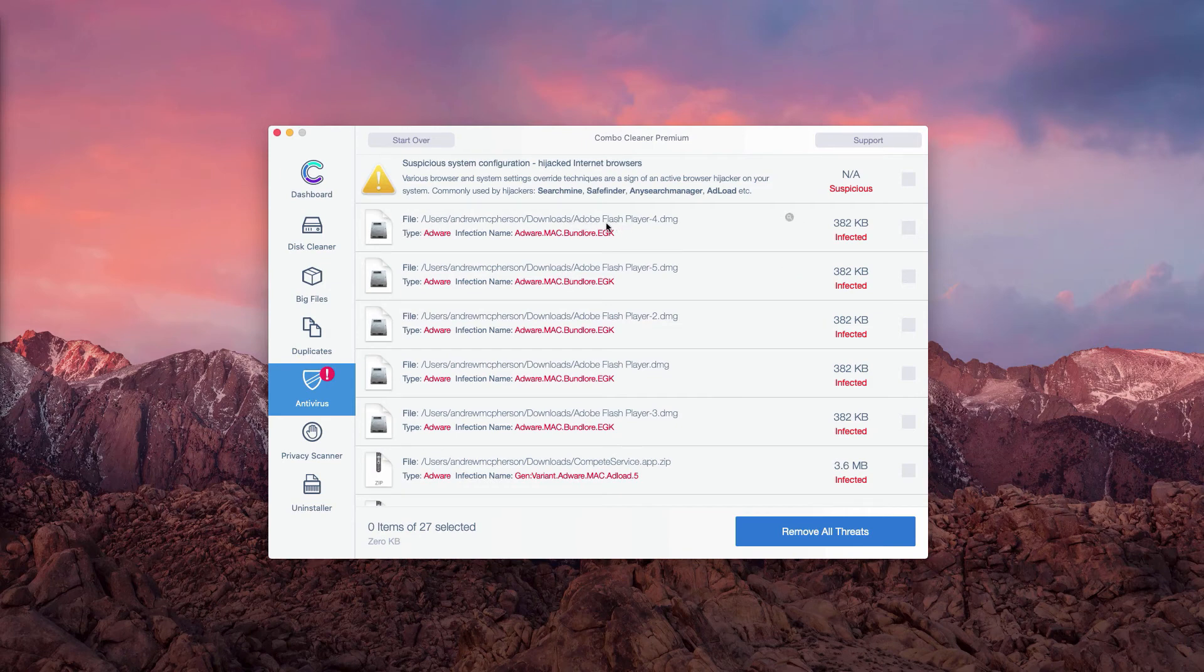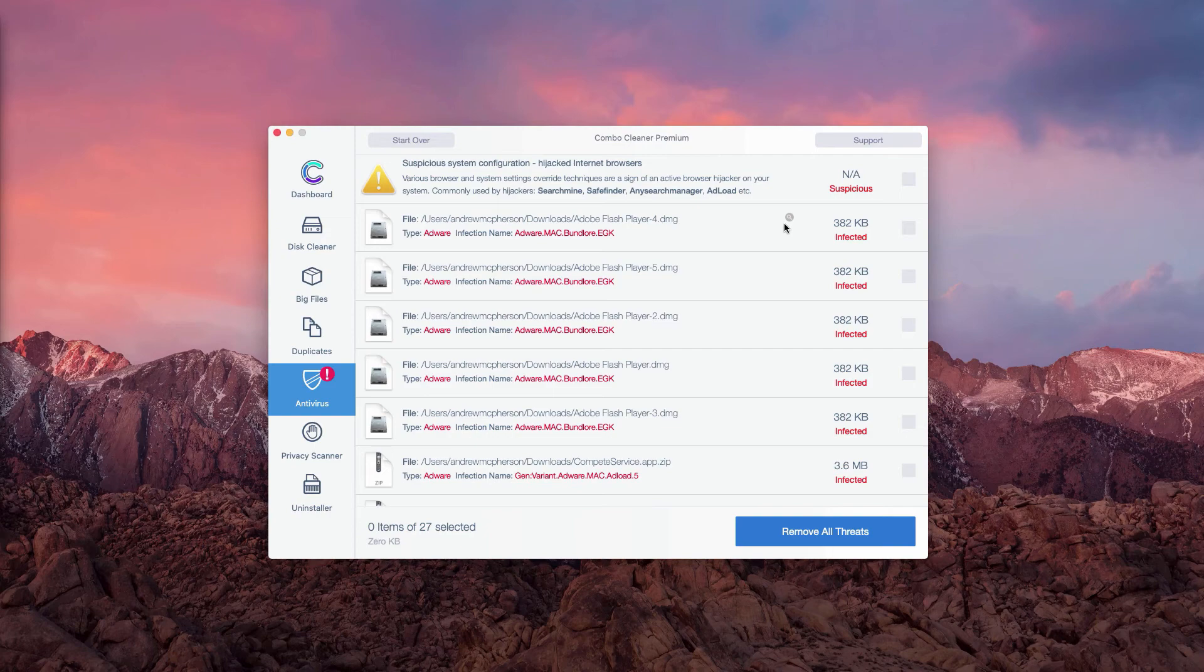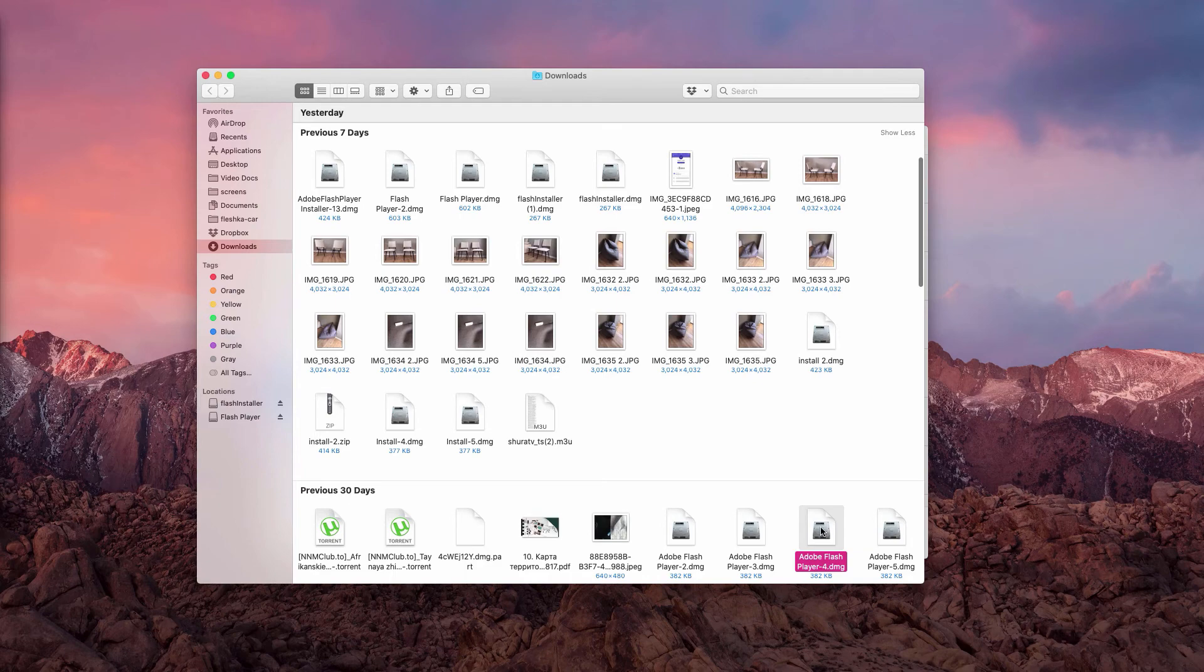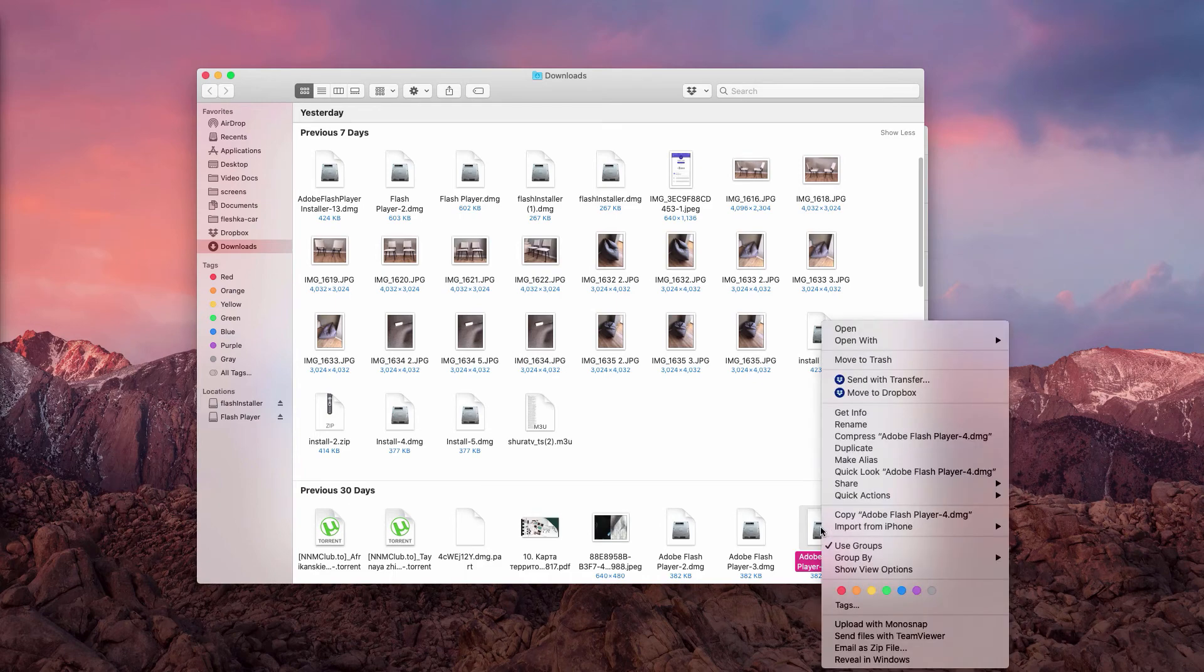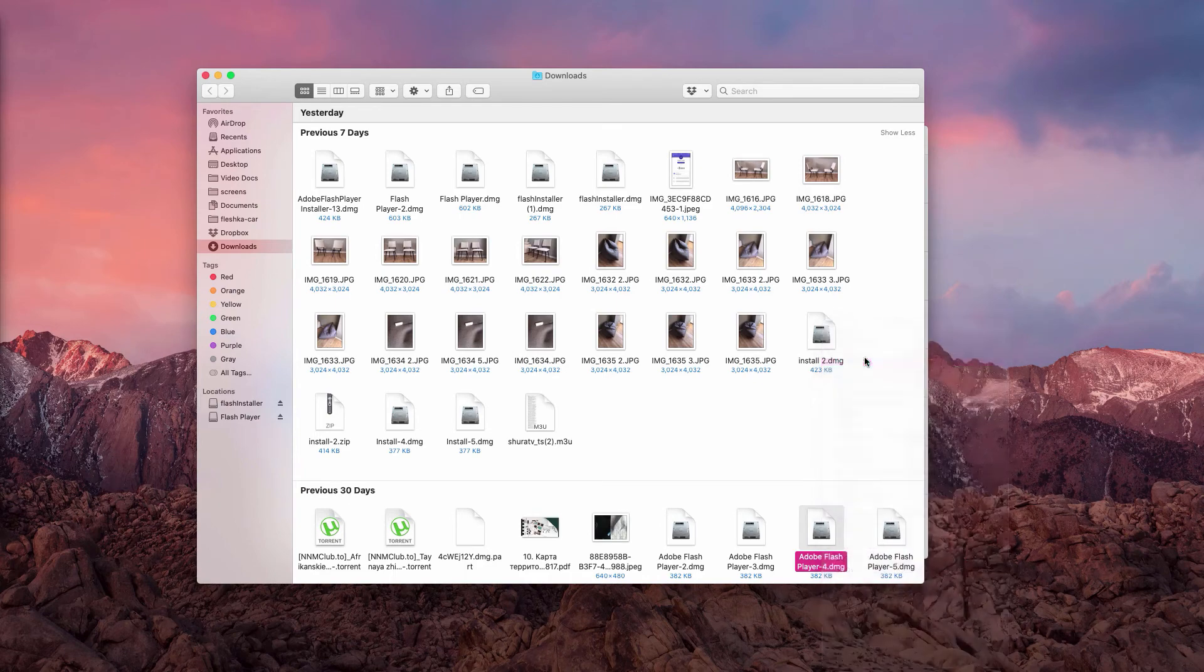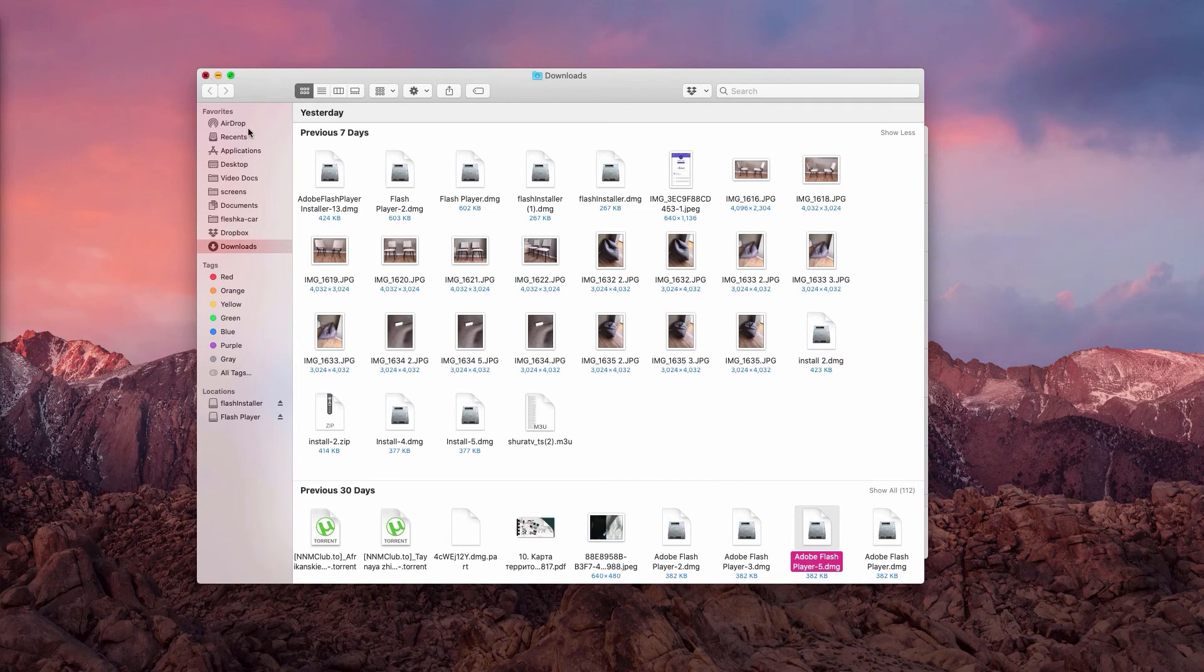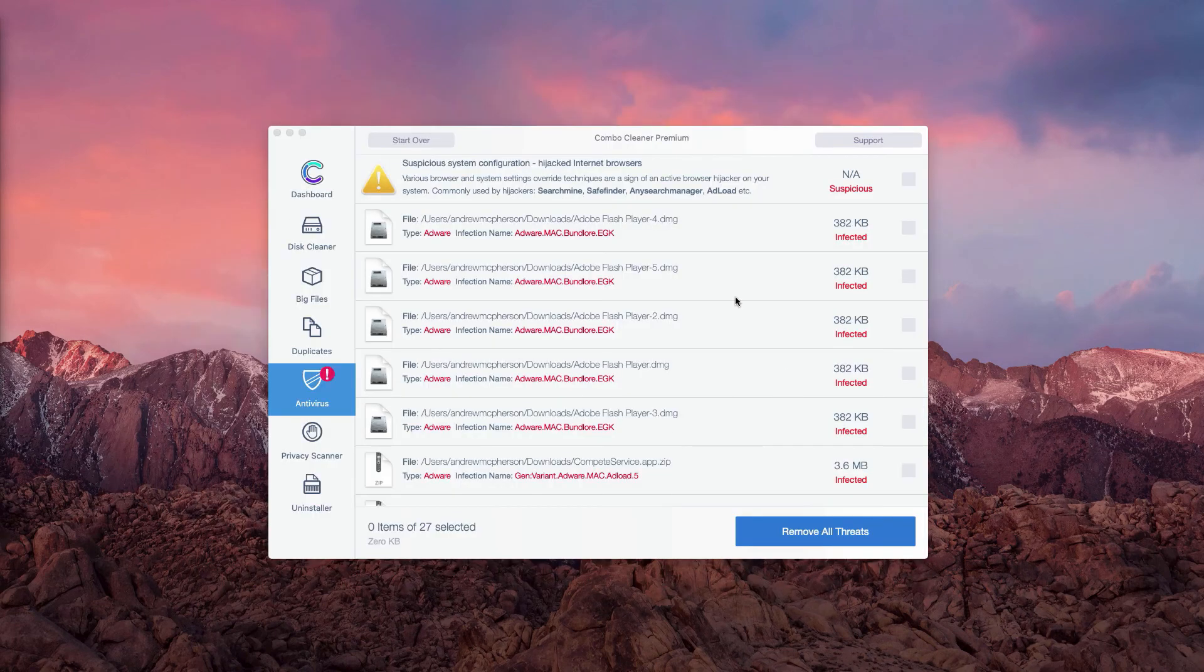For instance, we have this fake Adobe Flash Player DMG installer. We may click on this button to show in Finder and you will be able to right-click on this malware and move it to the trash.